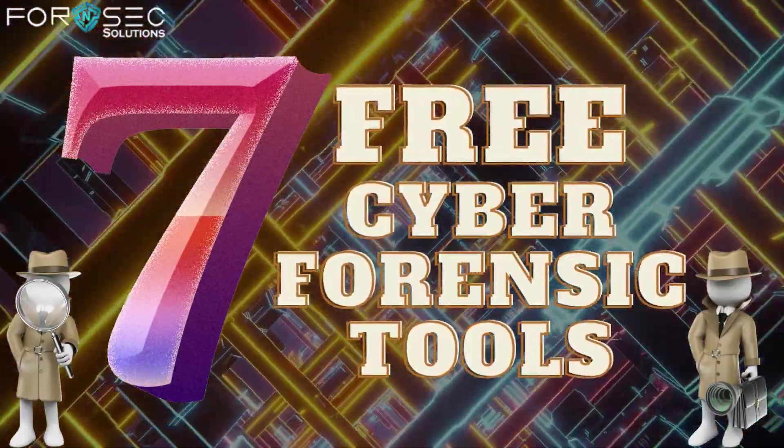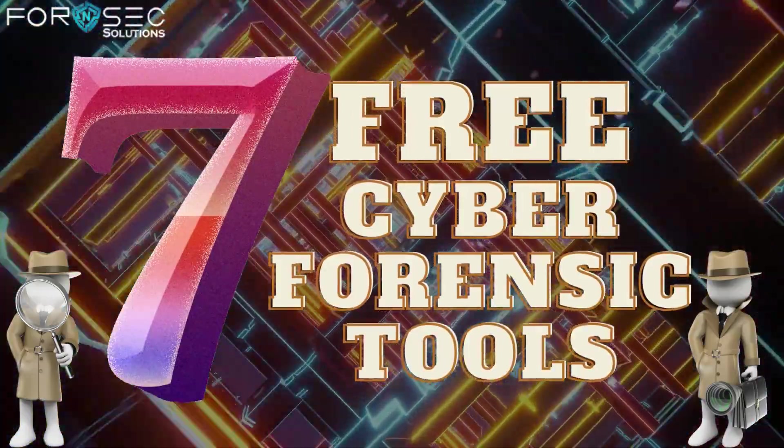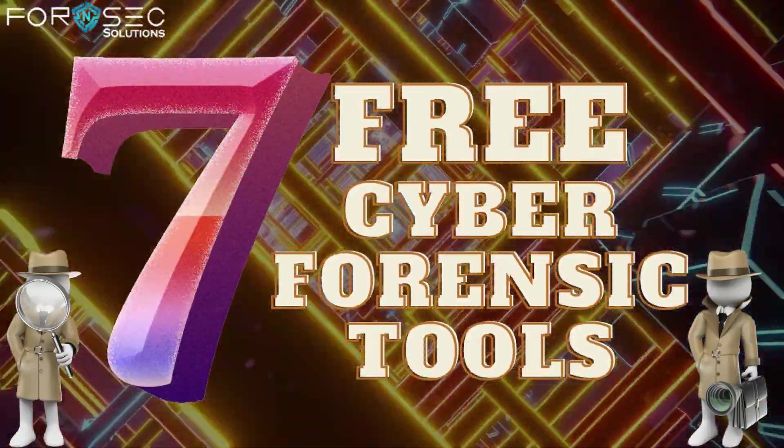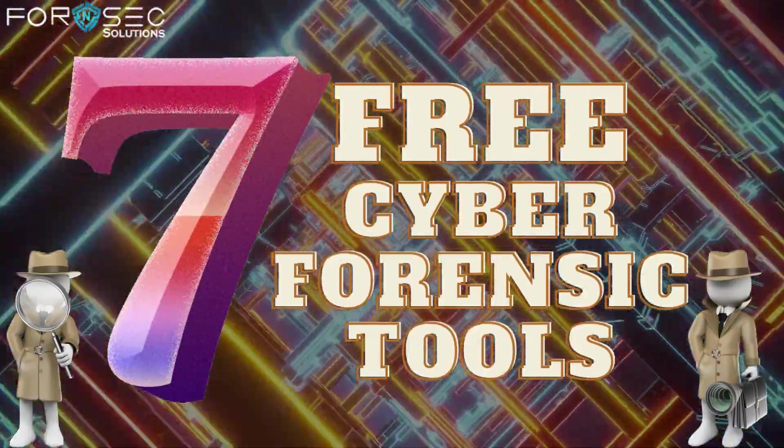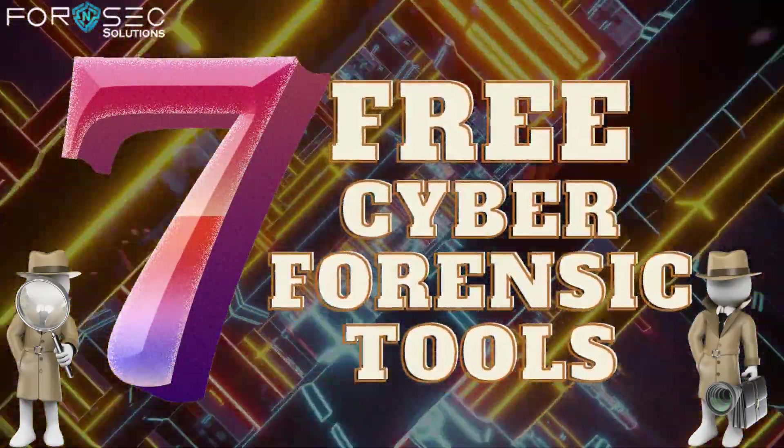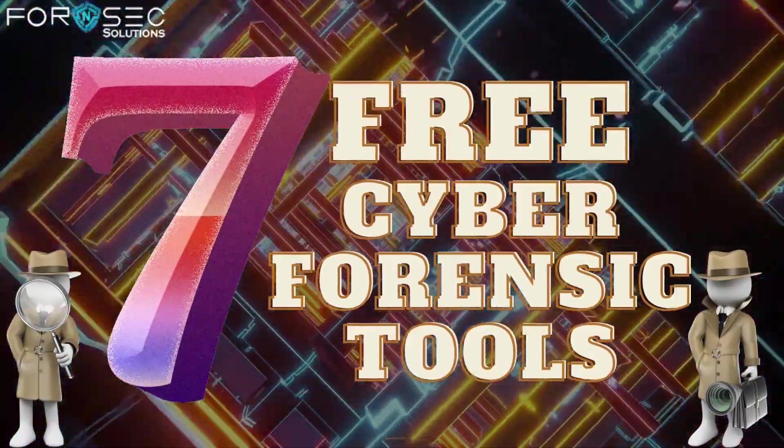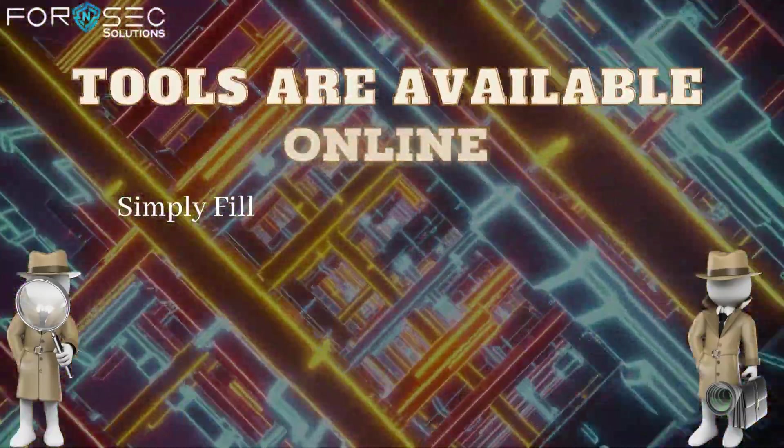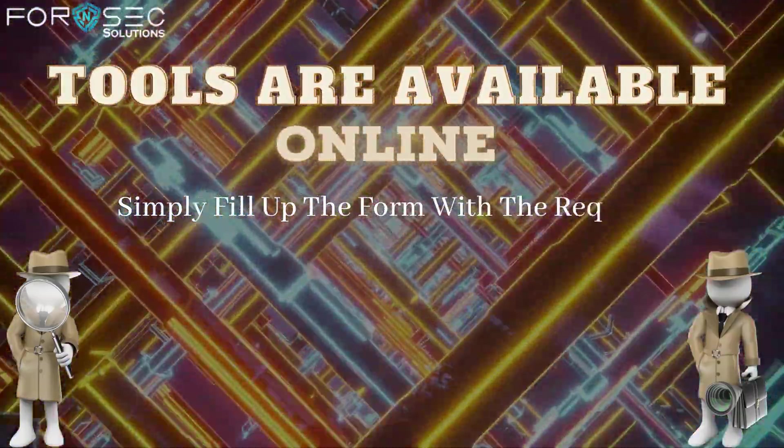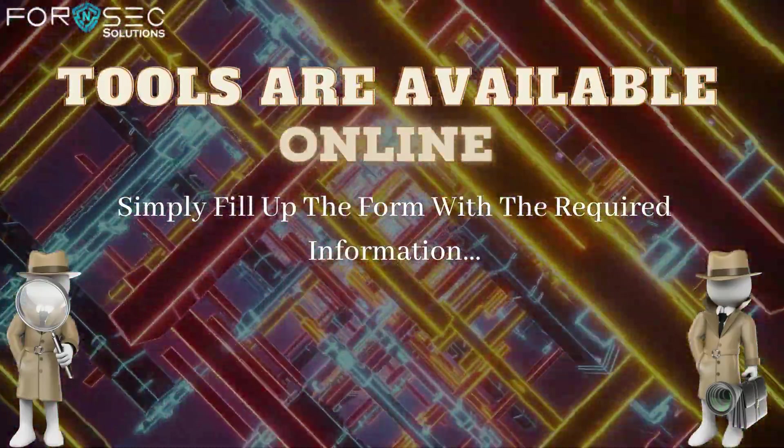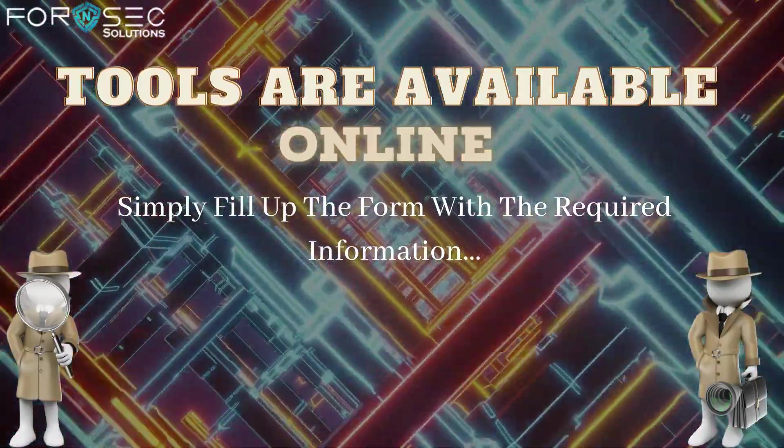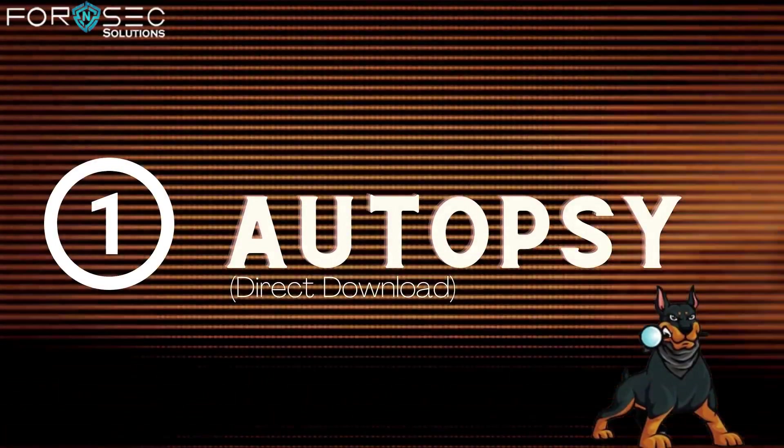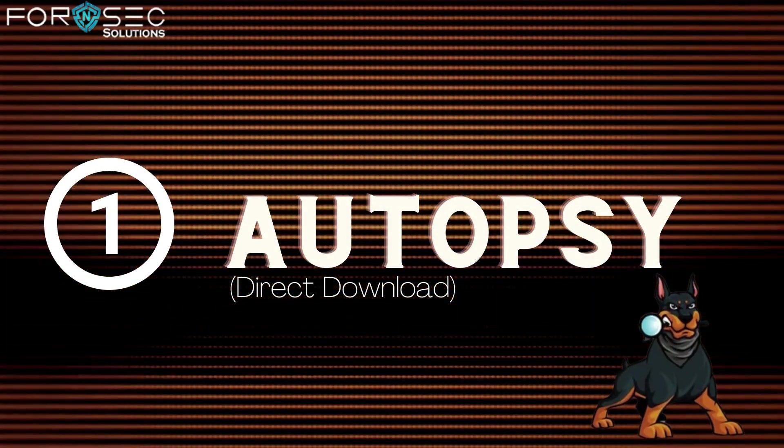Now I will tell you seven cyber forensic tools that are totally free and you can start using right now. These are tools you can download directly from their website, or some tools require you to fill up a form with your genuine email ID so they can send you the download link.